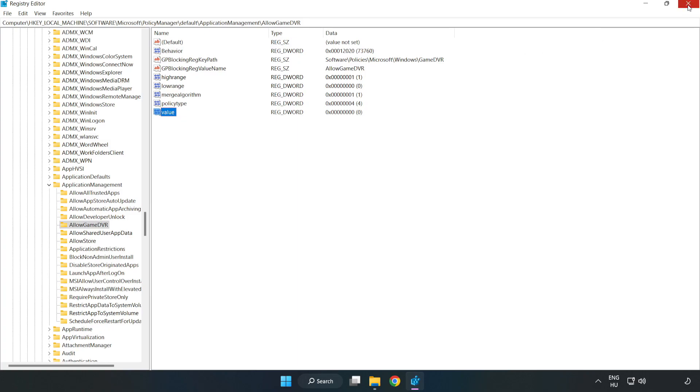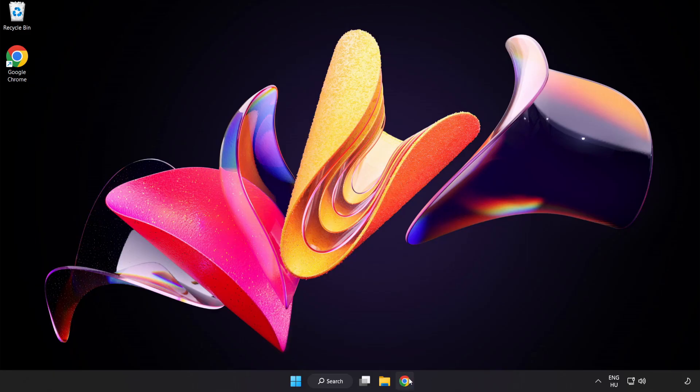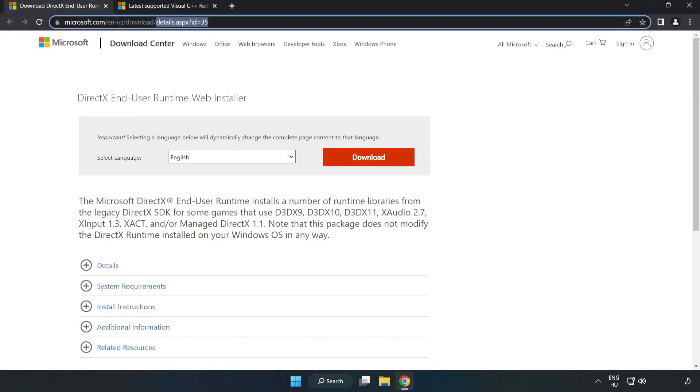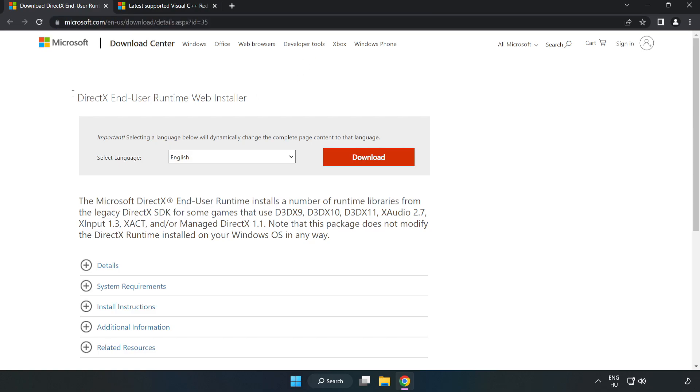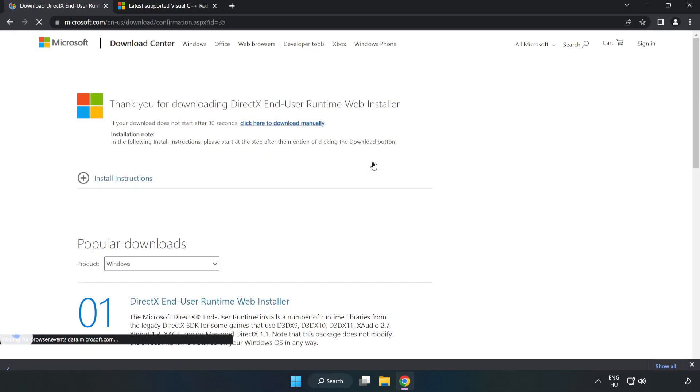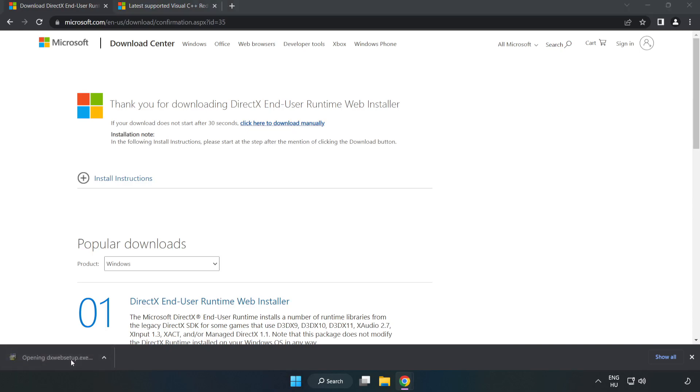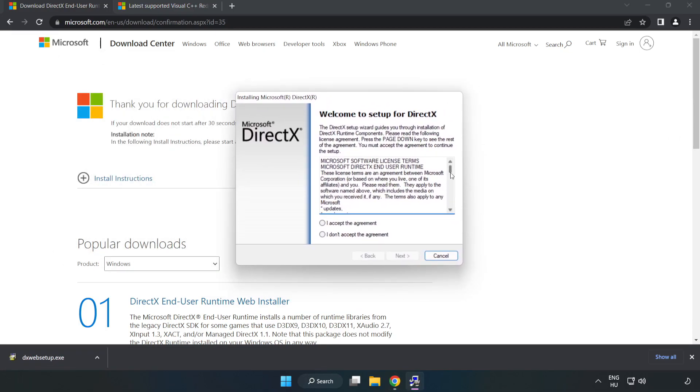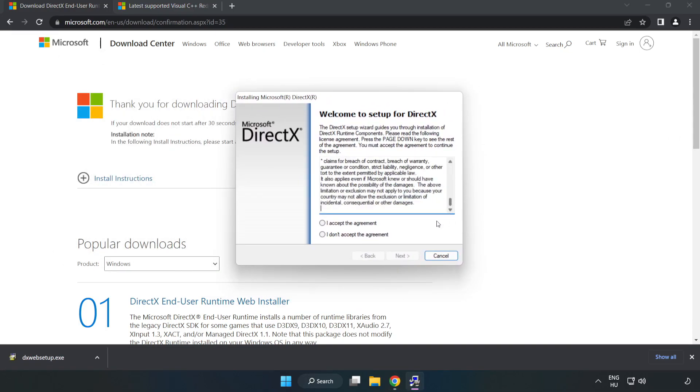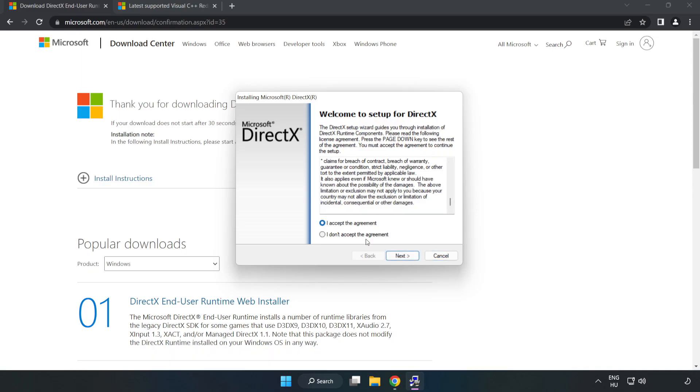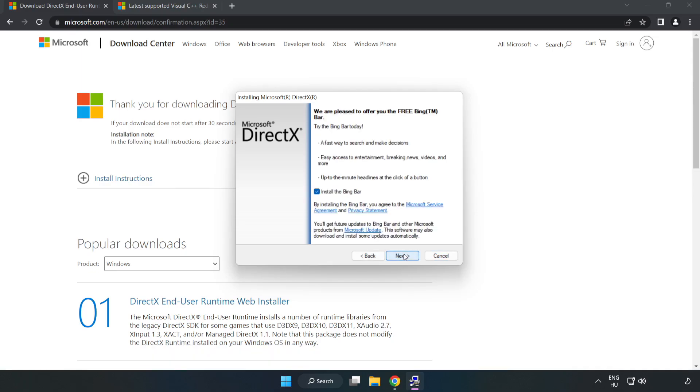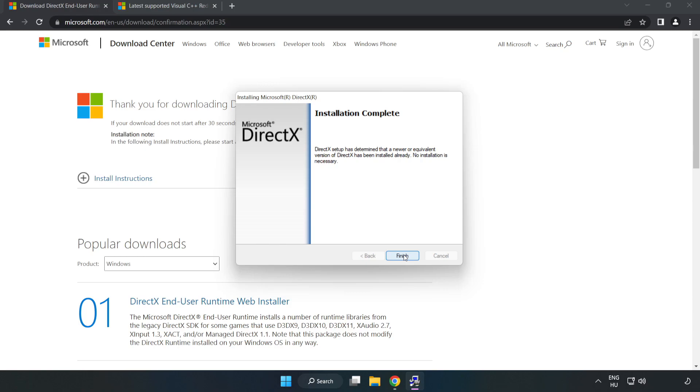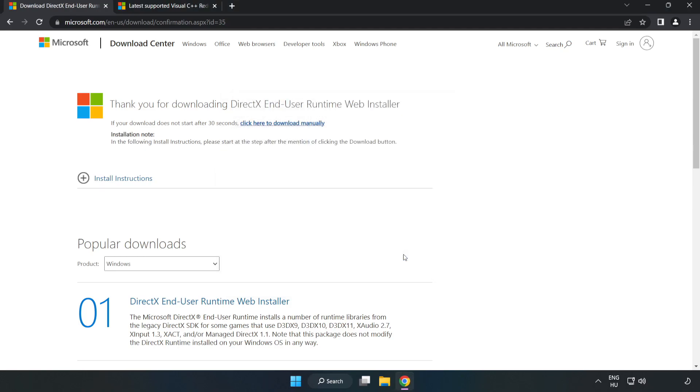Close the window and open an internet browser. Go to the website, link in the description. Click Download and install the downloaded file. Click I accept the agreement and click Next. Uncheck install the Bing Bar and click Next. Installation complete, click Finish. Close the DirectX website.